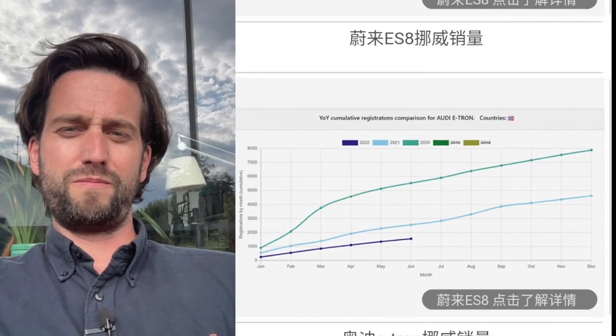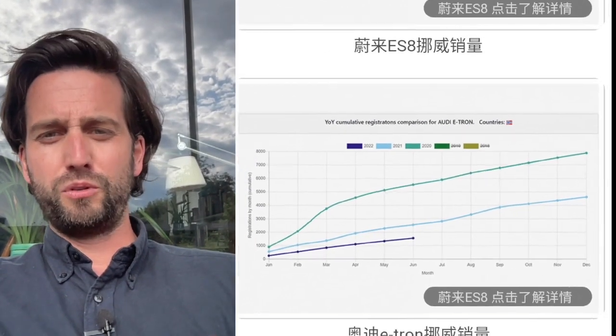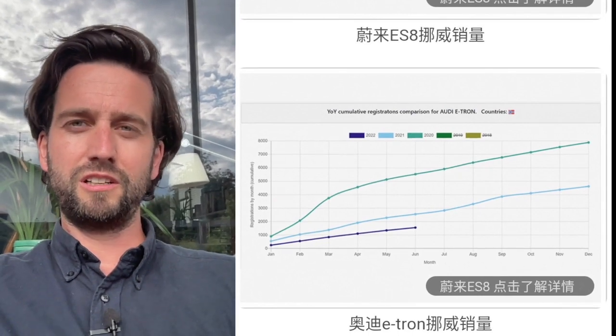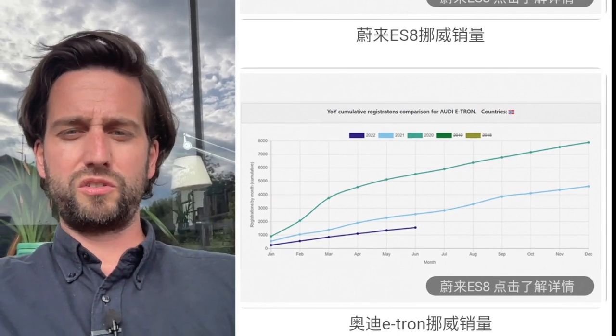And so I'm not attributing this effect particularly to NIO. However, certainly we can say that the e-tron registrations in Norway by Audi are going down.